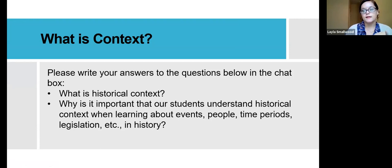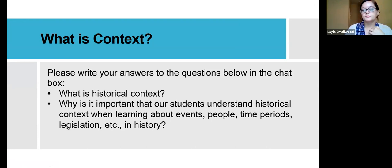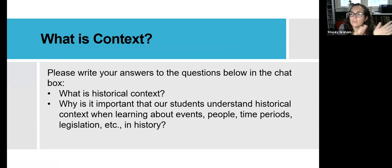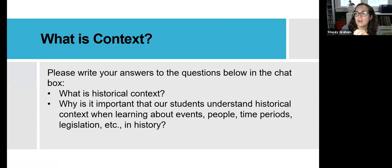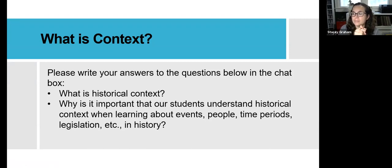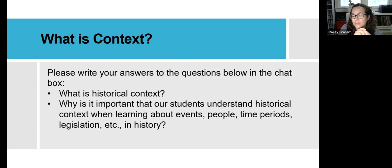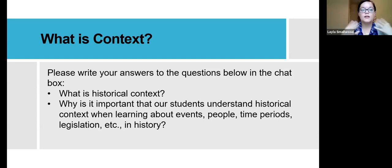We've got responses: the way the world looks around the event or events that you're studying; the situation at the time the source was created; accurate information based on the acceptable norms of the time period; setting, characters, ESP — which we'll get to later — culture, nation, beliefs, the social situations, economic situations, the attitudes — everything going on around the same time as the source you're researching. A lot of good answers there.